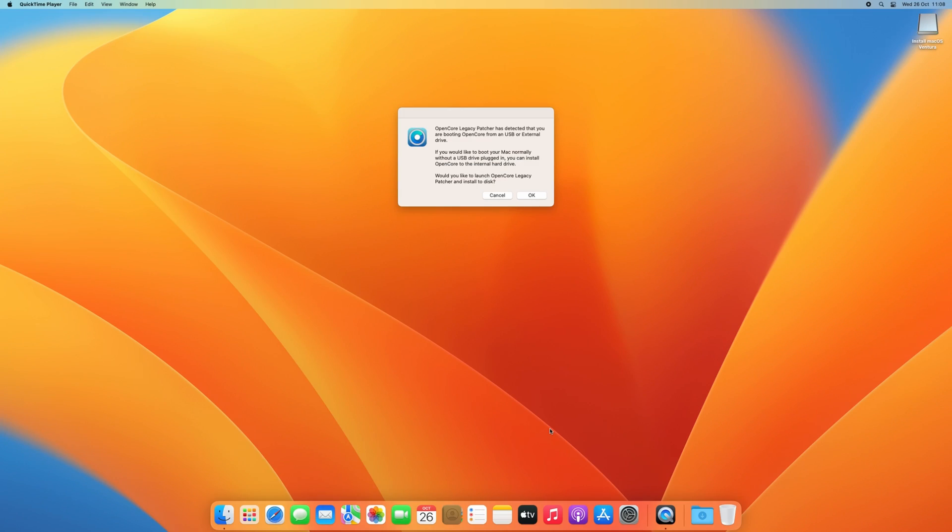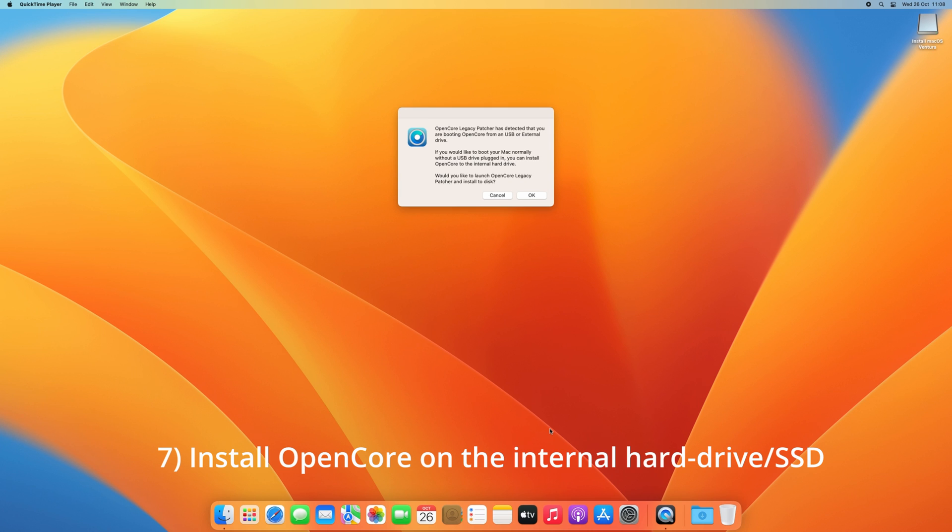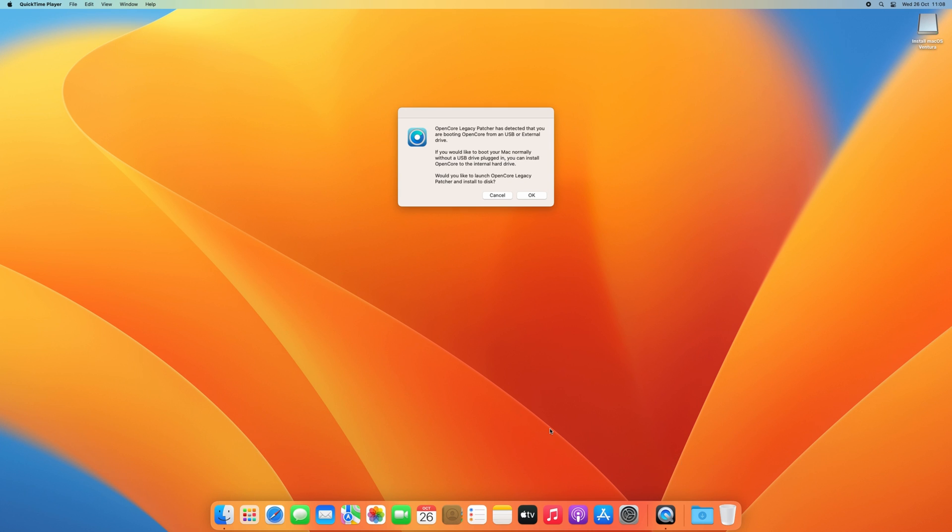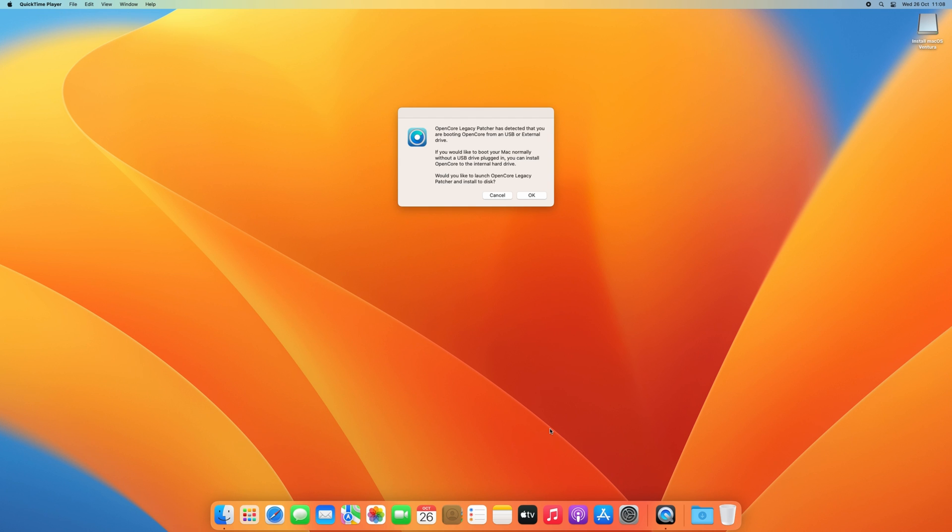The last step which we need to go through is to install OpenCore on the internal hard drive or SSD. So far, we've successfully installed Ventura on our Mac. But to start it, we still need to boot from the USB drive, as that is where OpenCore is currently installed. In order to get this fixed, we need to install OpenCore to the internal drive instead. This goes in the same way as we did before for that USB drive.